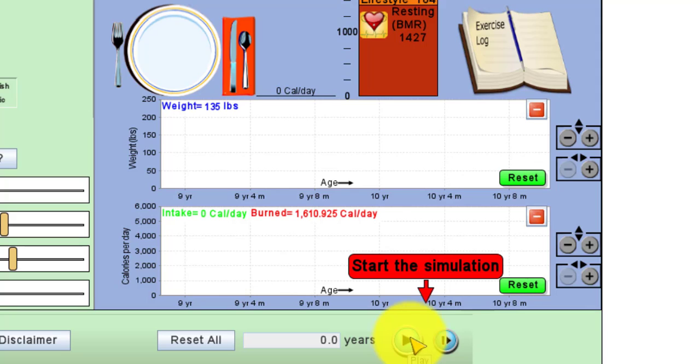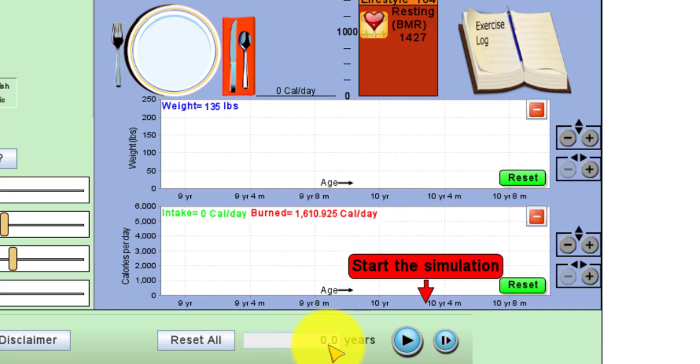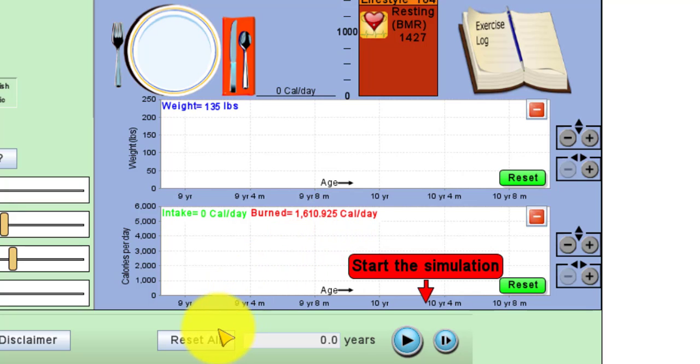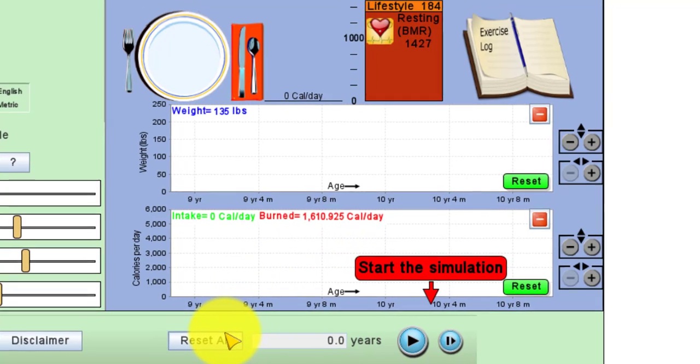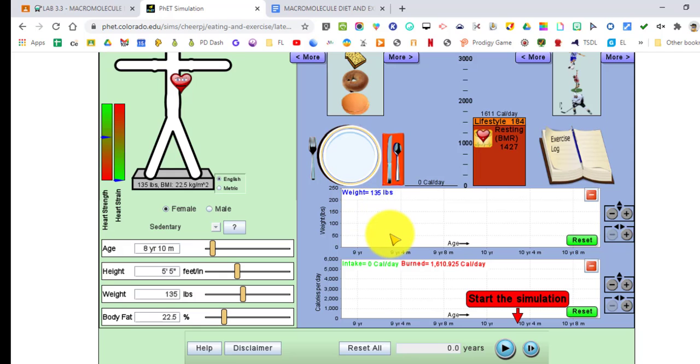At the very bottom where it says start simulation, you have a play button and you're going to play that. We're going to be doing years, so you're going to be watching your years here. When you're all ready to do another trial, you can hit reset all and reset all will clear everything. You have to start all over.